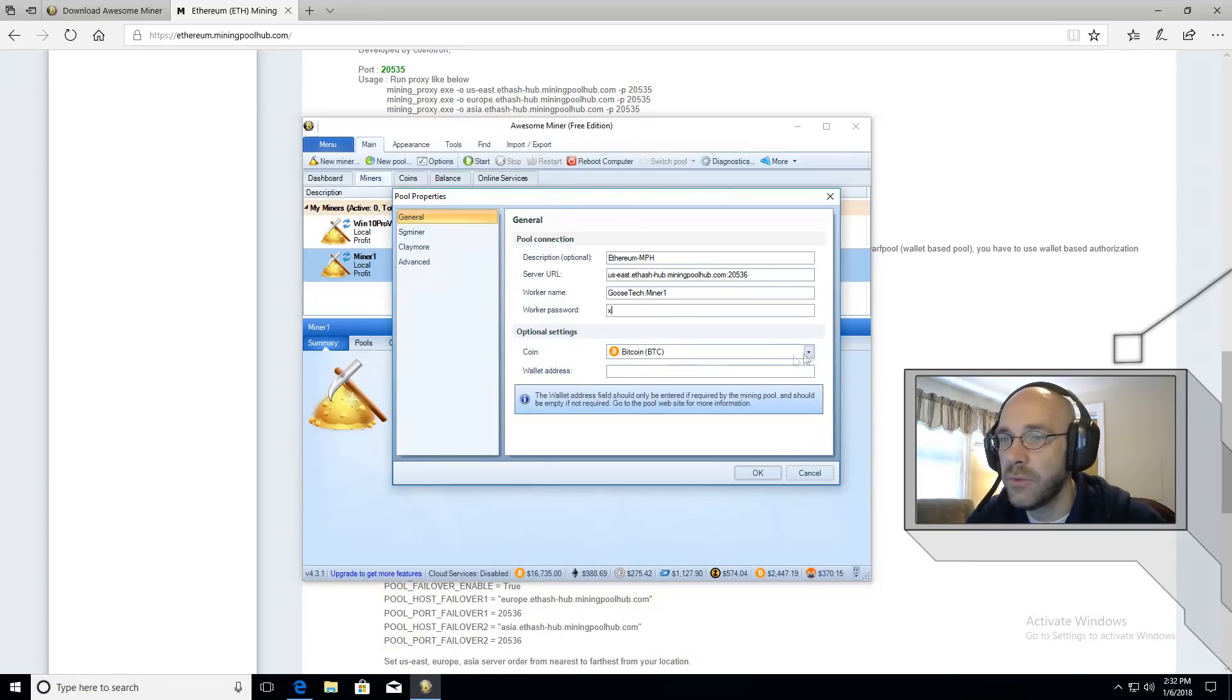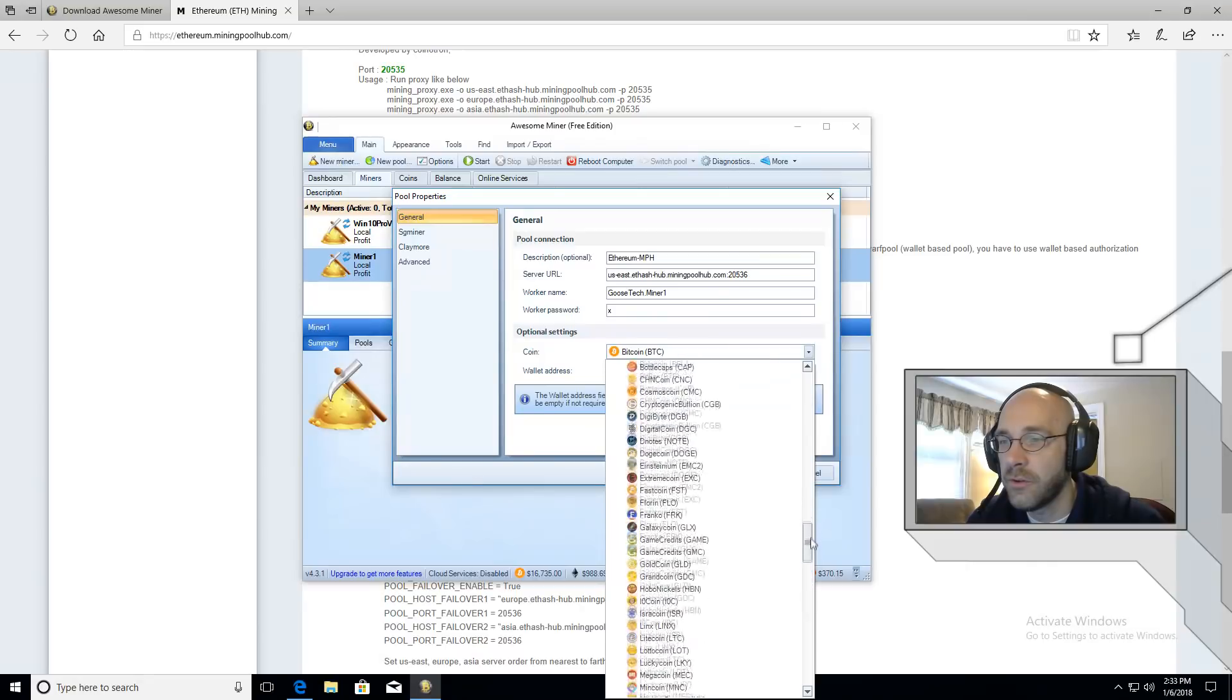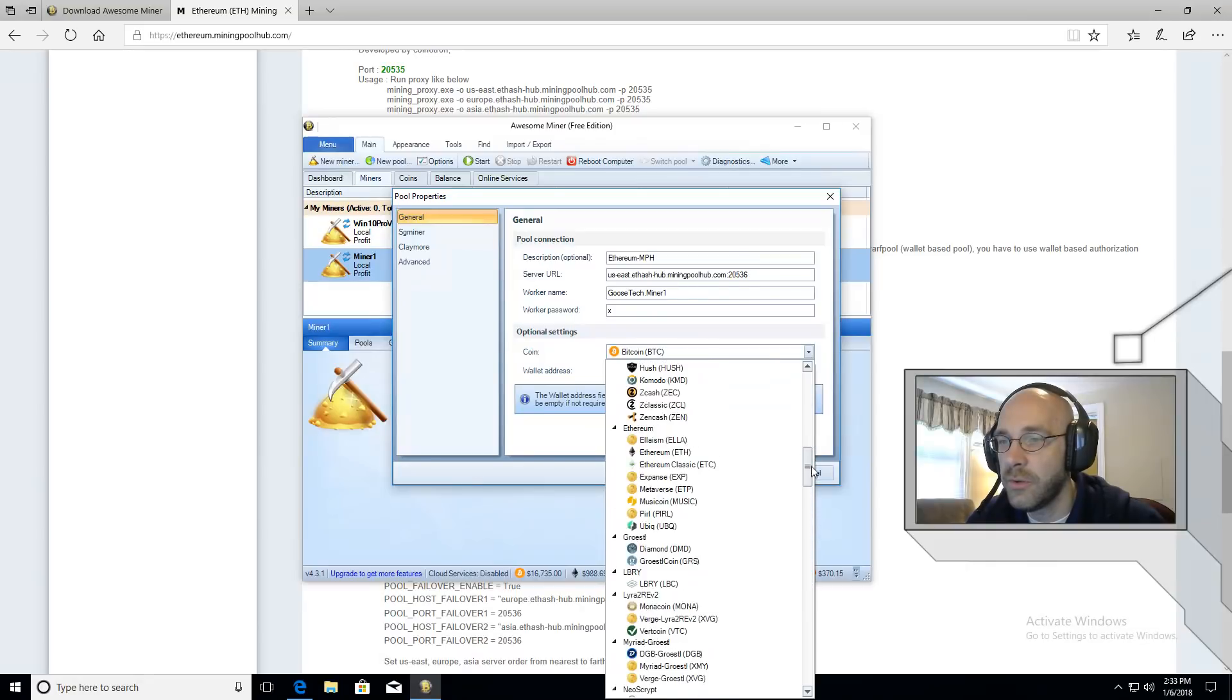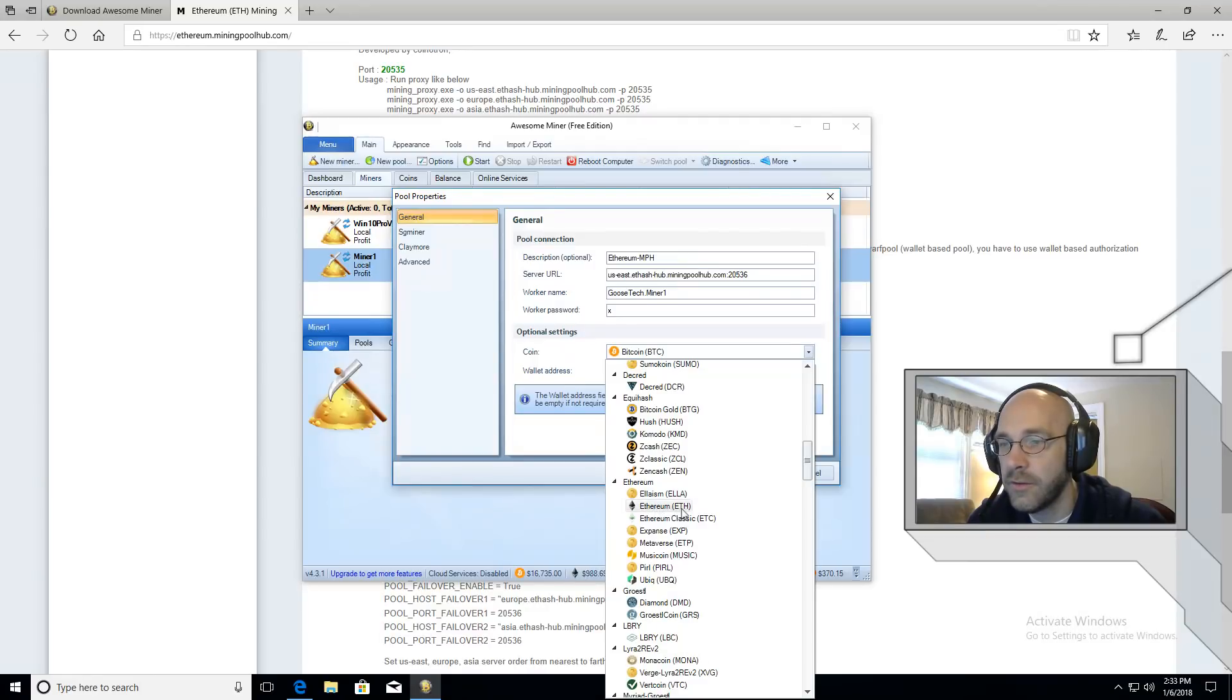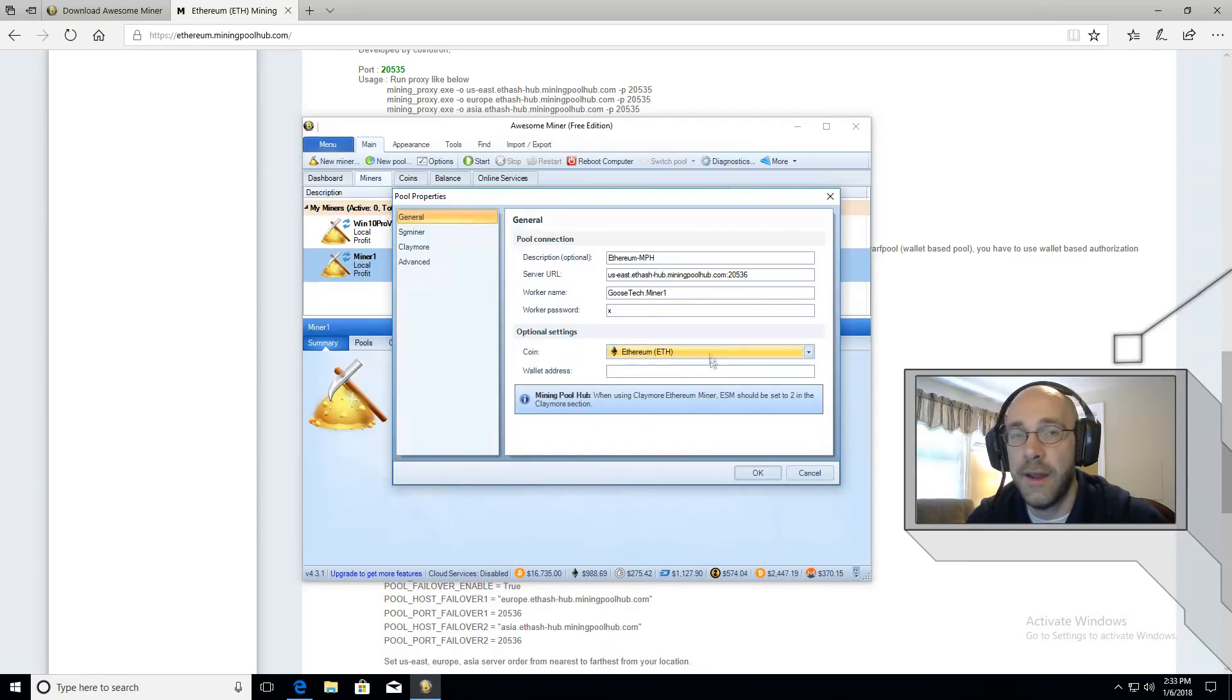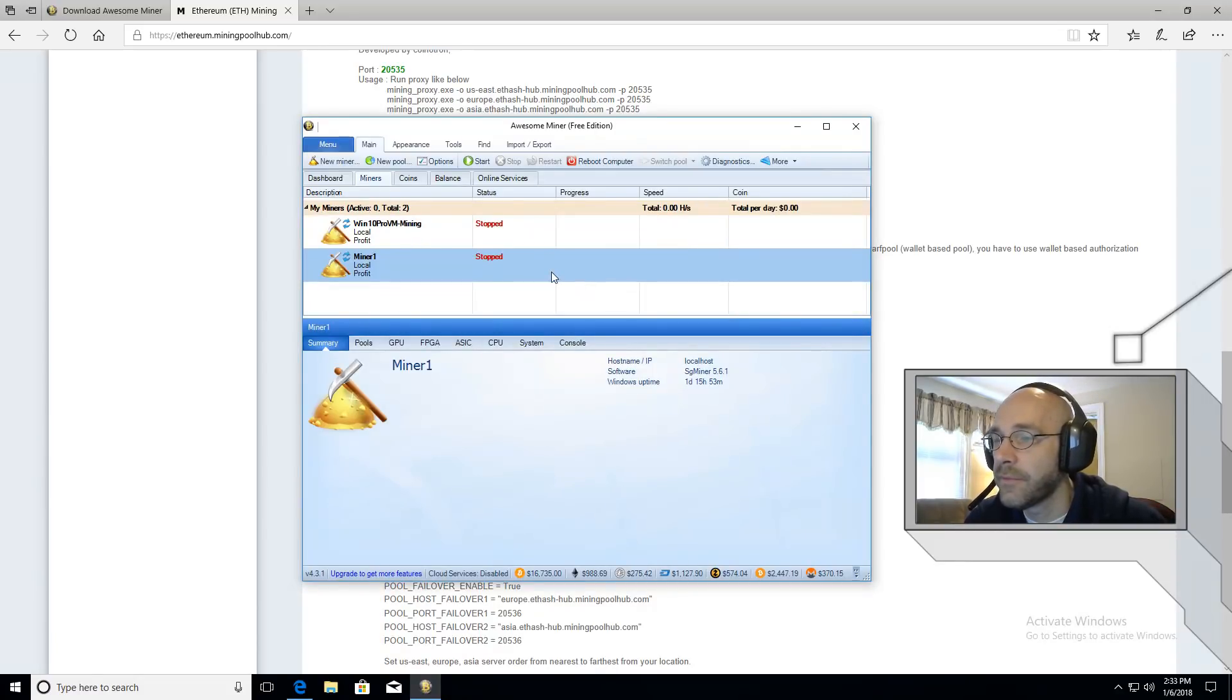As for optional settings, we're going to set the coin to Ethereum. So we're going to scroll up here to where it says ETHash or Ethereum. Here we go. And that's right here, ETH. So this way AwesomeMiner will give us an accurate readout for how much we're making with that mining. Click OK.